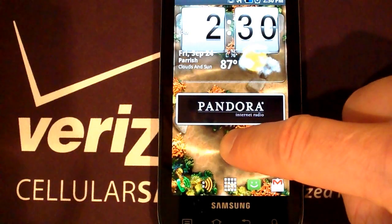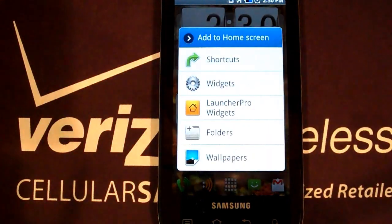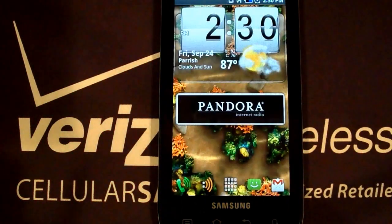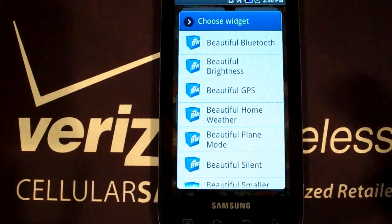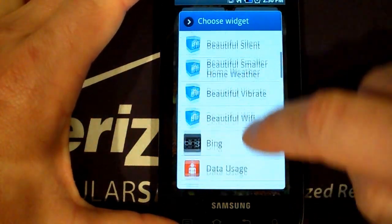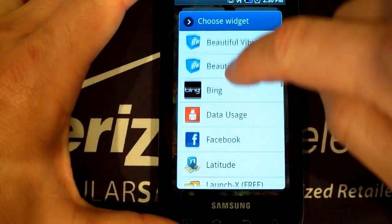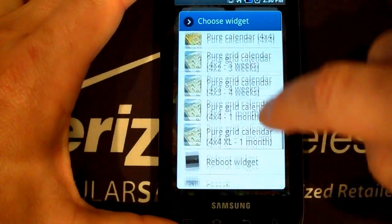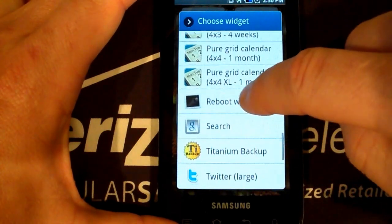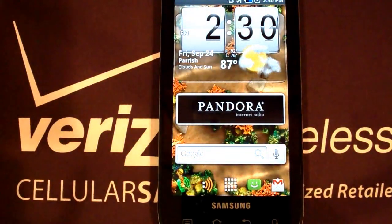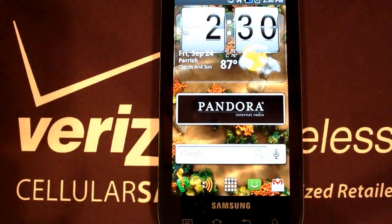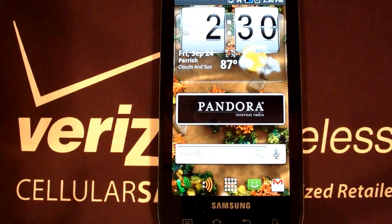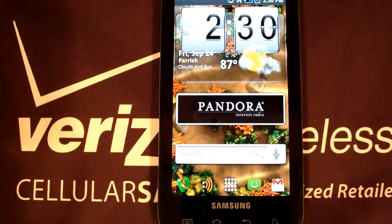Let's do it one more time. We're going to hit long press, go into another widget. Let's say we want to pick another widget — what else do we have? Let's do a Google Search. And there we have it: Google Search widget right on the home screen. That's going to allow us to do some searching.